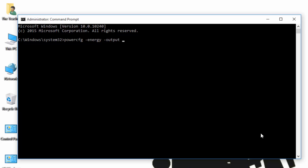For example, C colon backslash report dot html. We are using HTML extension so later we may open the report in a web browser.